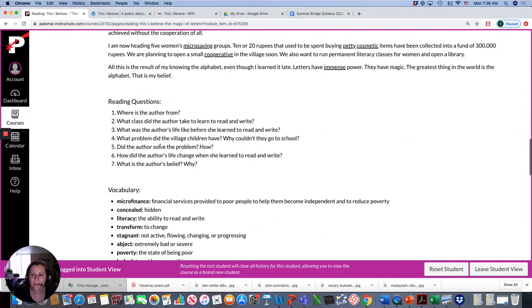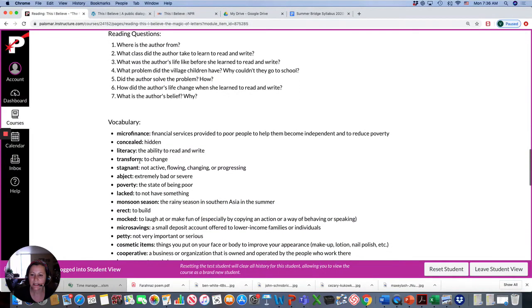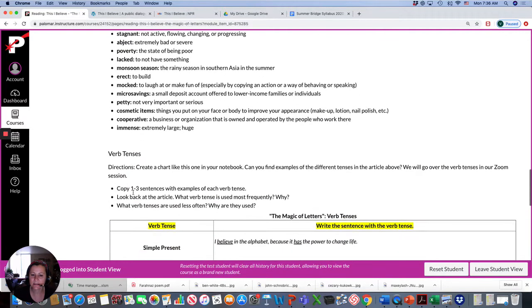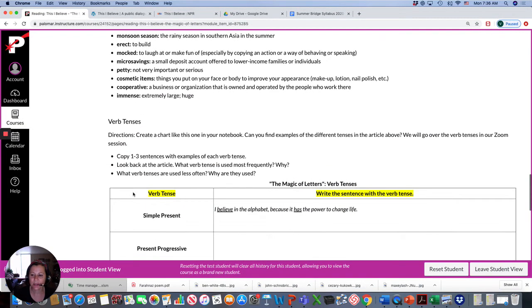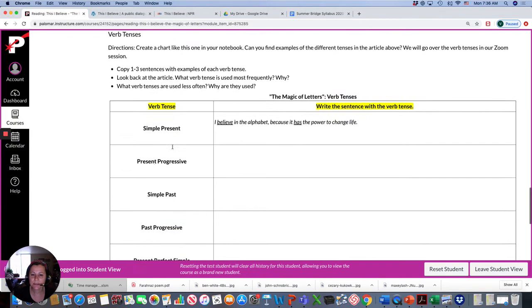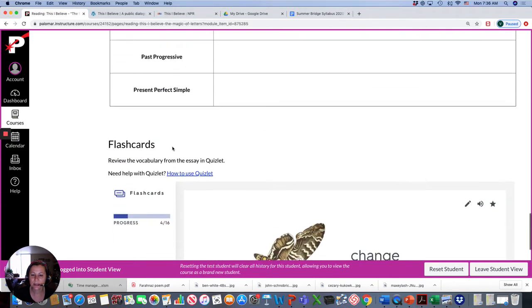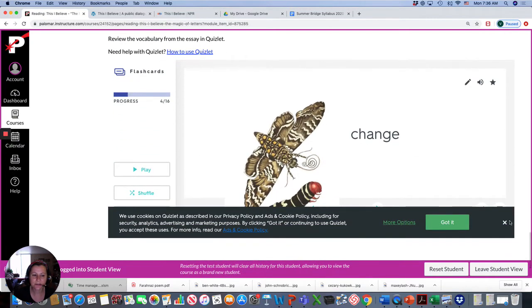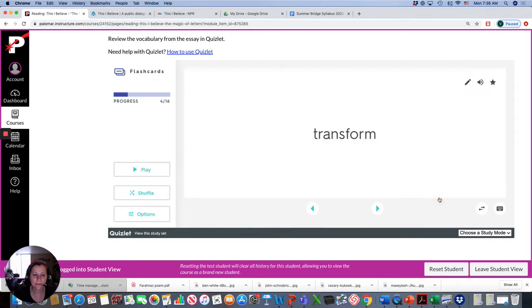You'll go over these reading questions with Professor Katie. This vocabulary here is to help you read the text. In my session, we're going to be talking about the verb tenses, noticing which verb tenses were used in the story. And then here are some flashcards from the story.